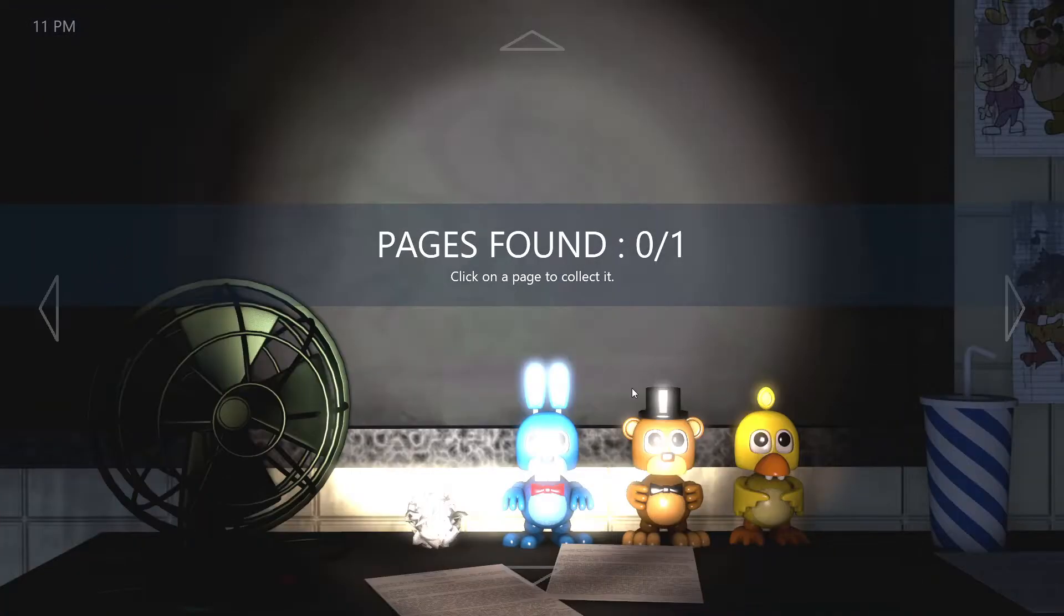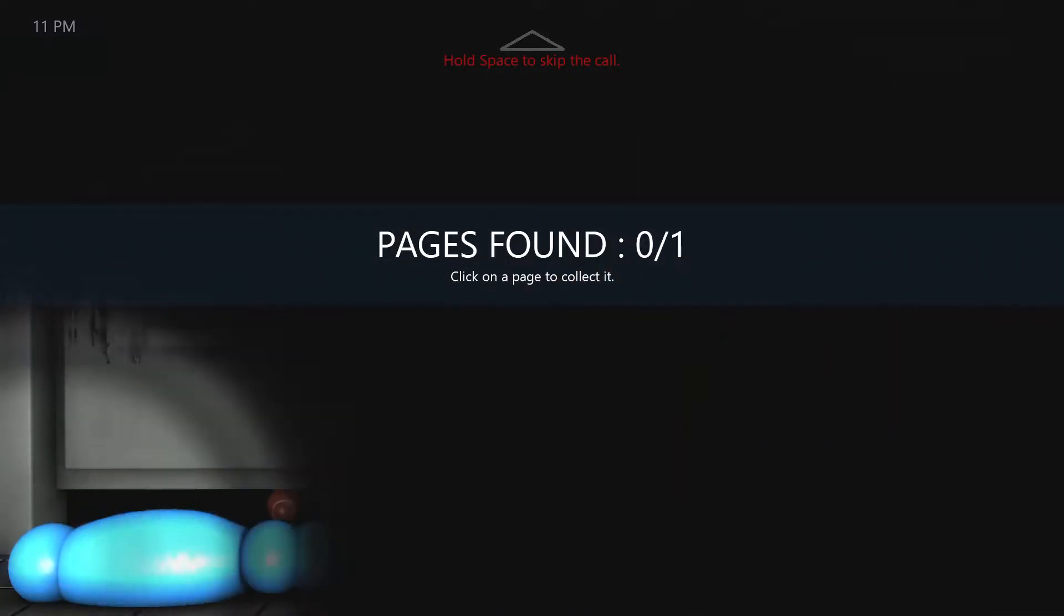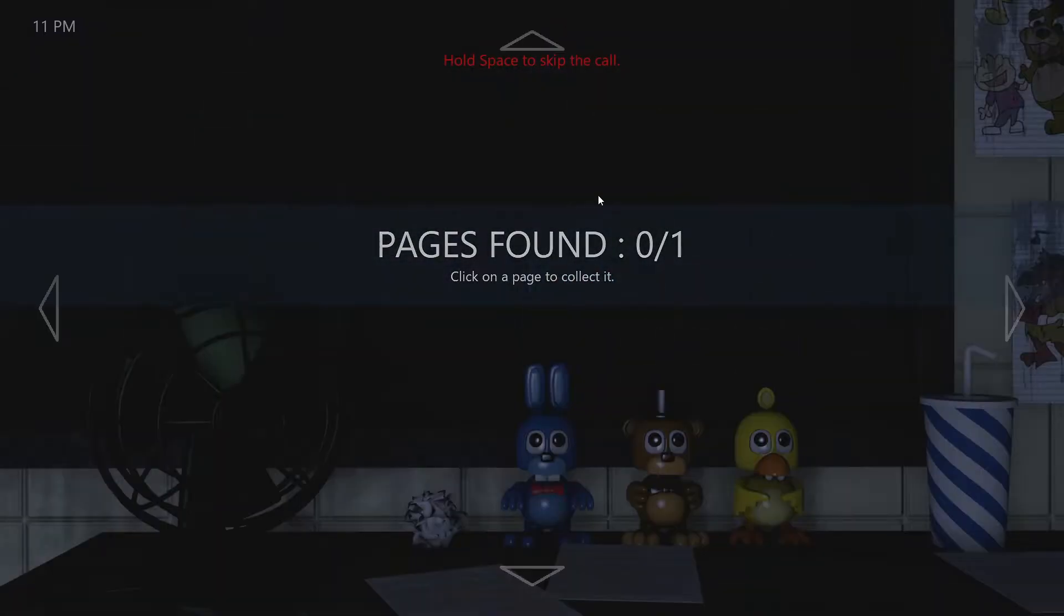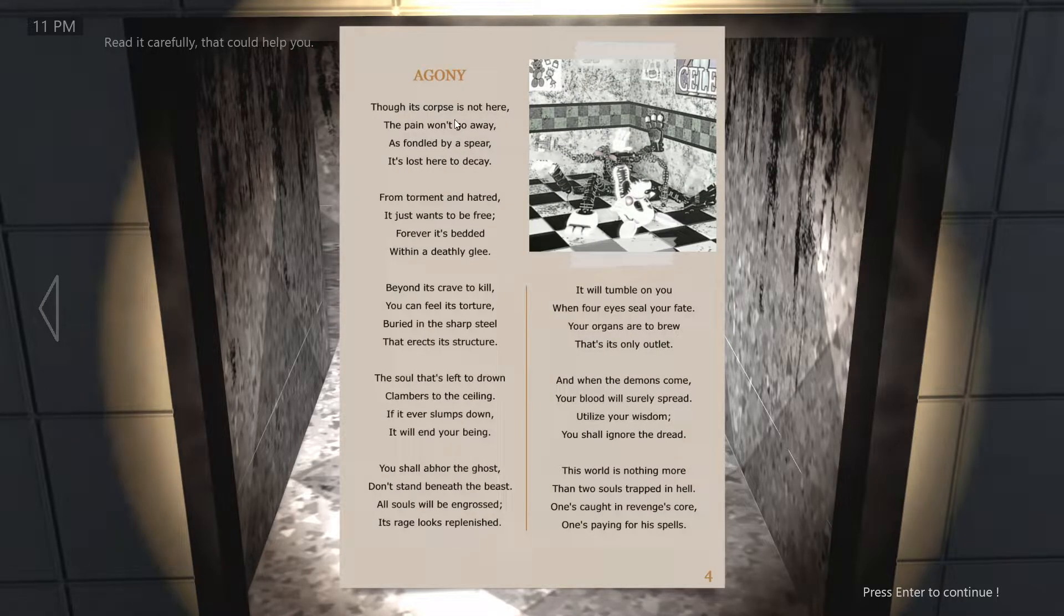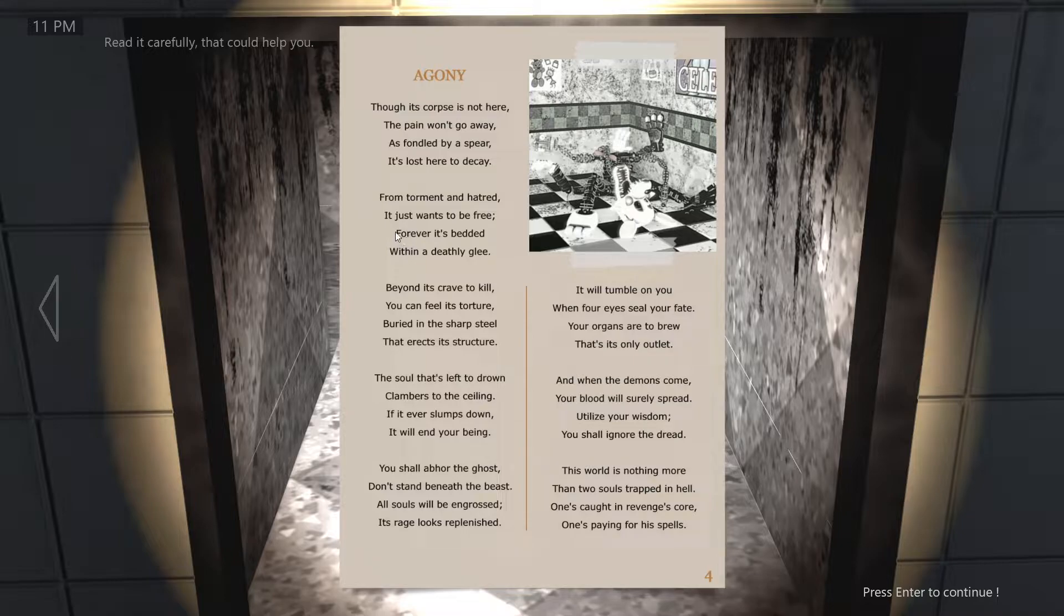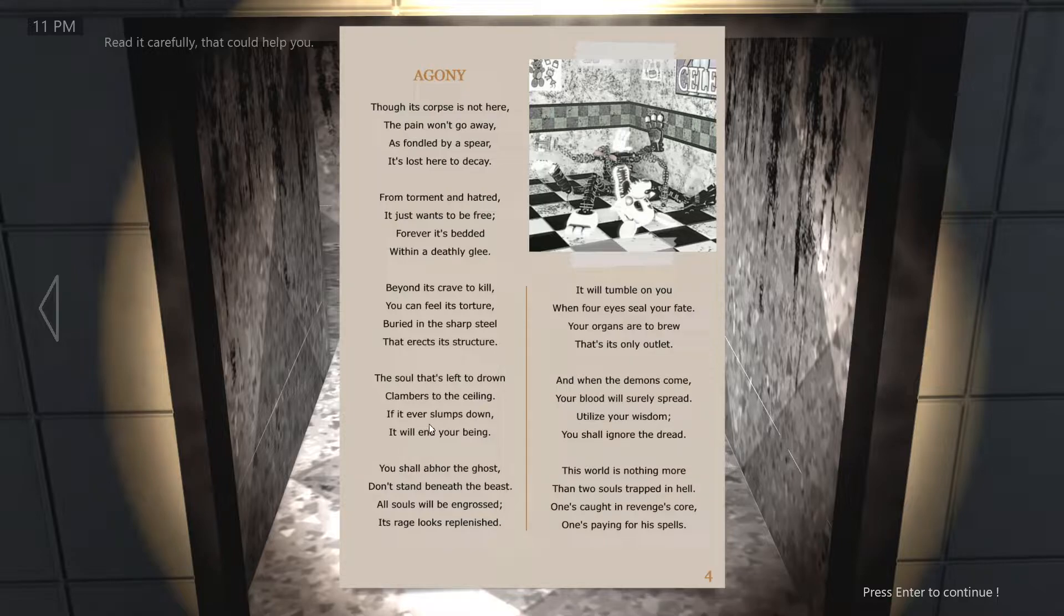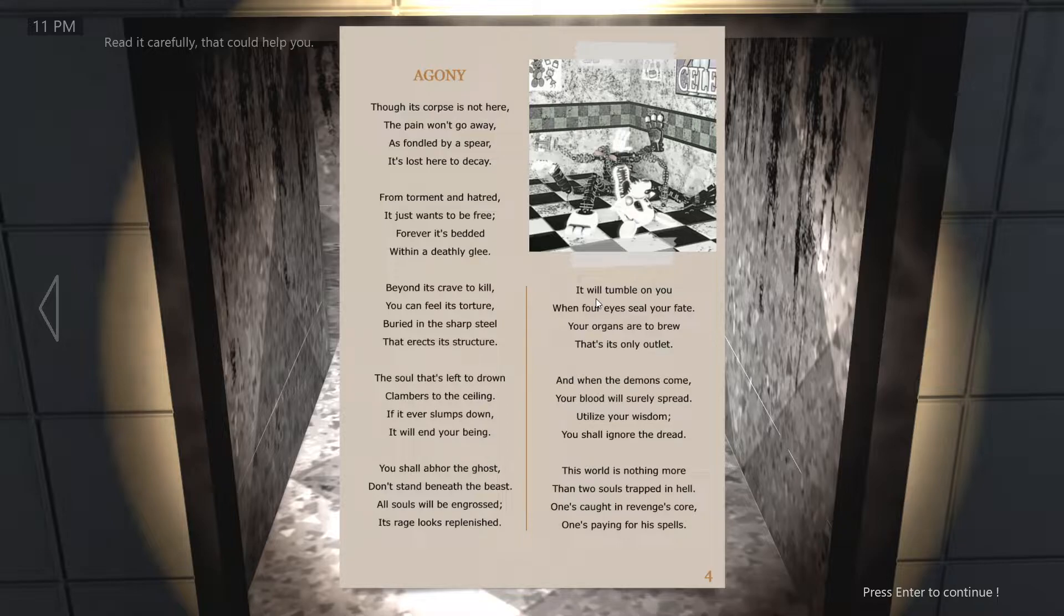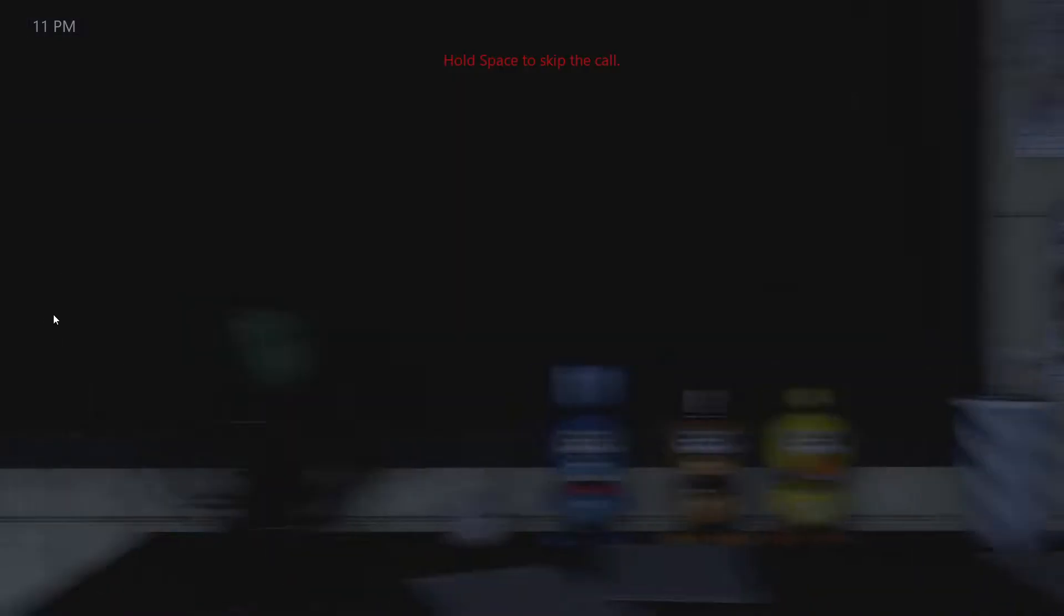I have to find a page. Where's the page? It says the pain will not go away, spirits lost their hair, decay from torment and hatred. They made up this puzzle puppet poem. It just wants to be free forever. Don't stand beneath the beast. Alright, that's pretty much what it said on the other thing.